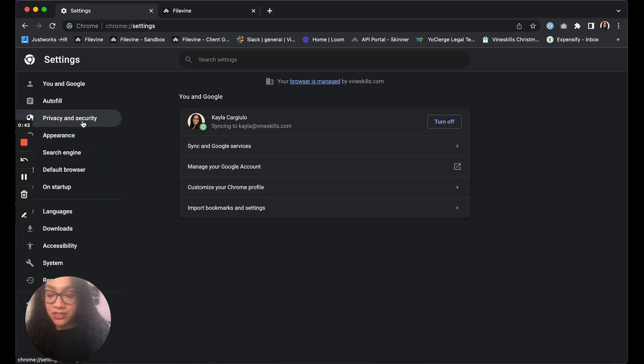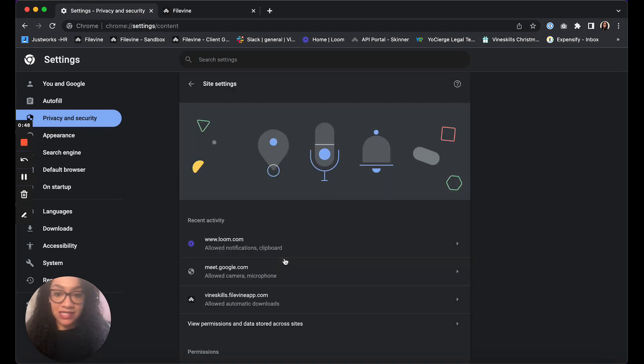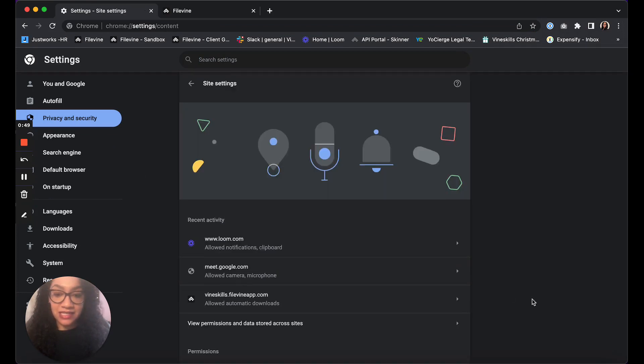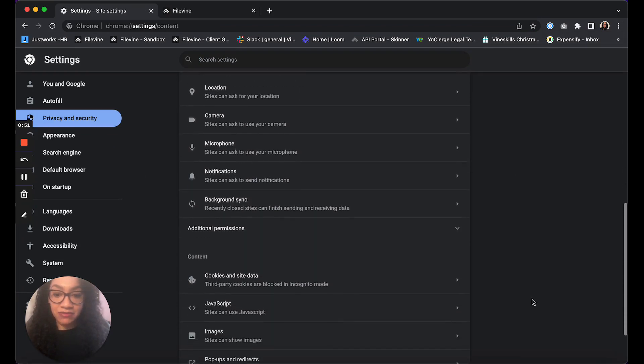From there you're going to want to go into privacy and security, and then you're going to want to go into site settings, and down at the bottom here you should see pop-ups and redirects.